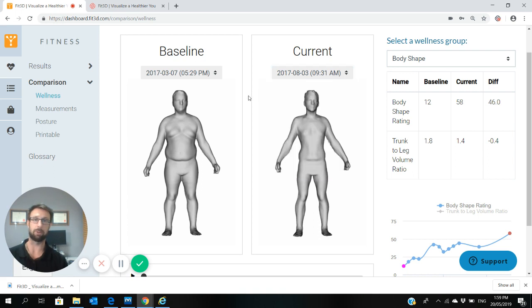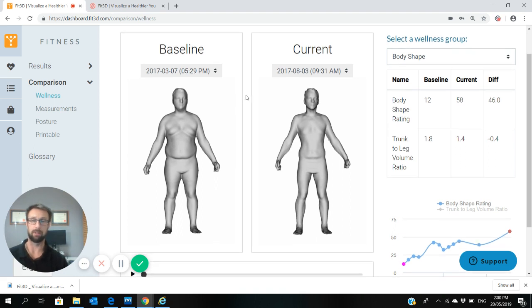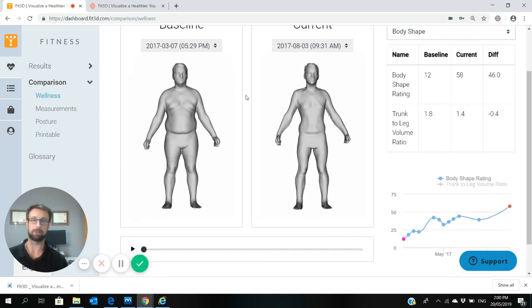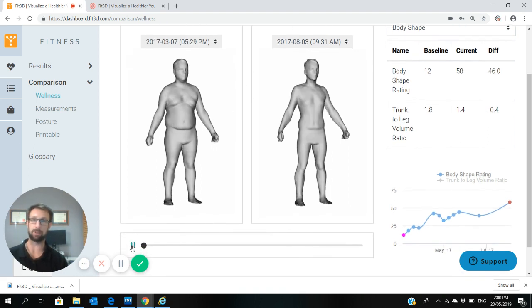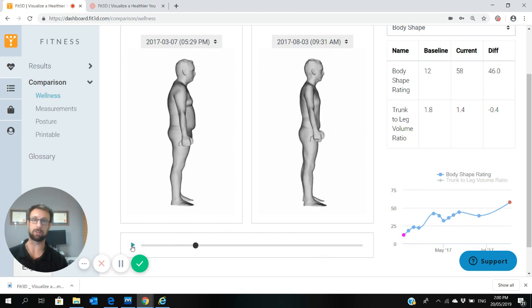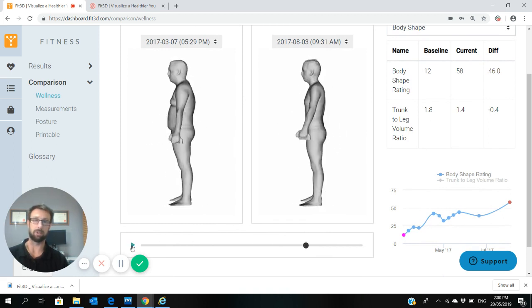Most people use this function to determine how successful was a particular period, or if they're looking at a specific eating or exercise regime, they could always compare different periods. You should be able to spin your images around as much as you want in 360. This guy obviously has lost a lot of weight, as you can see at the side-on view.